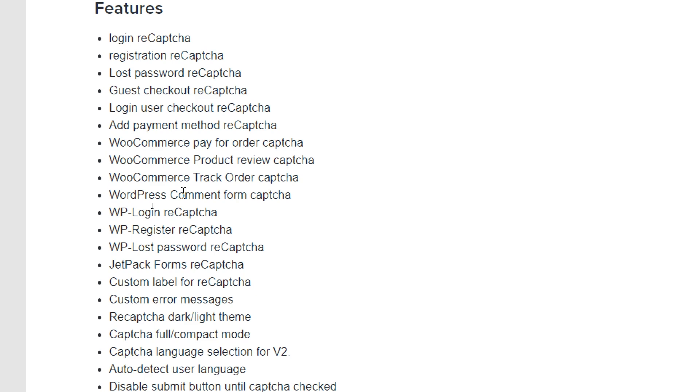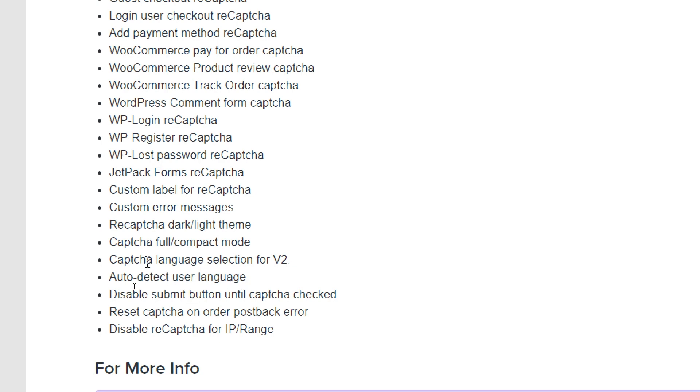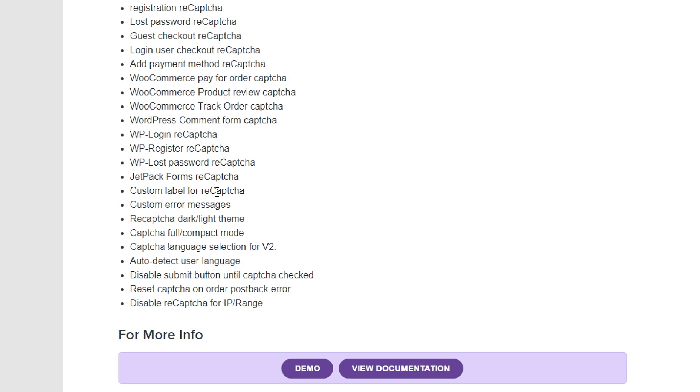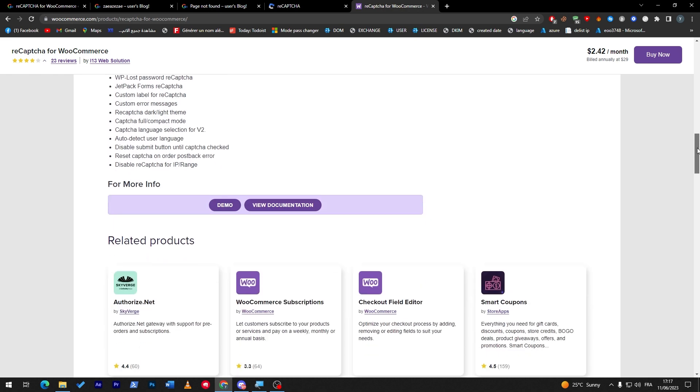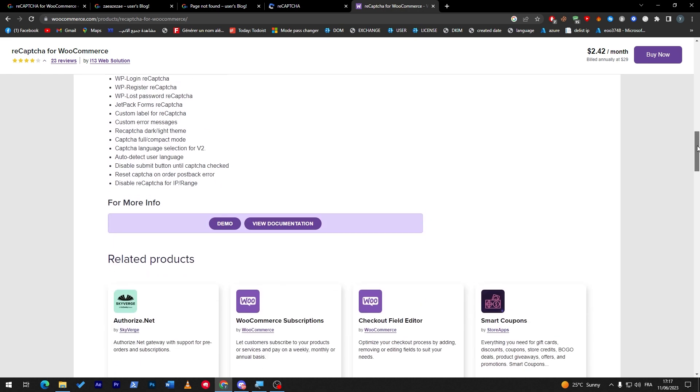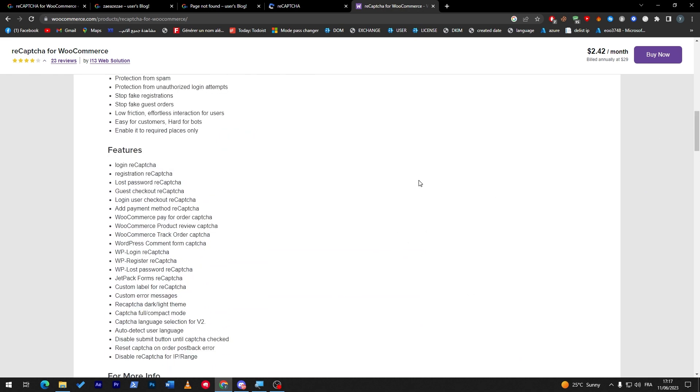From the login, registration, lost password, guest checkout, login user checkout, add payment method checkout, literally every single thing that you think that you need to add, and you will have it. Even auto-detect user language, even in reset the CAPTCHA or post back. Literally even in Jetpack forms, which is a plugin that comes with WordPress, if you'd like to add it, they actually support it as well. Everything that you think of, there will be a specified label that you can choose where you would like to add it.